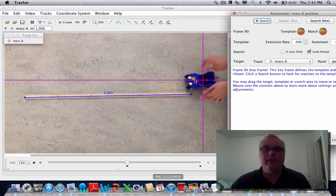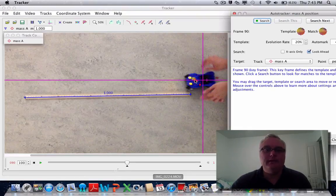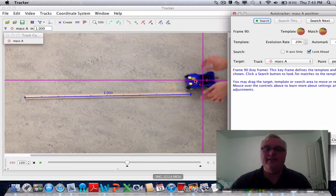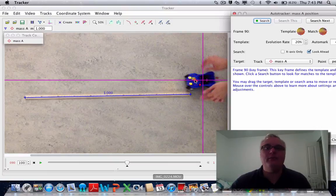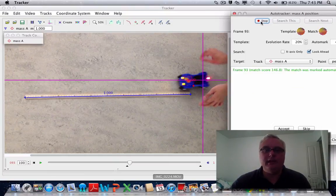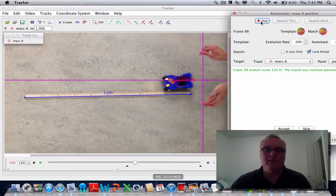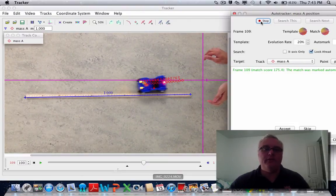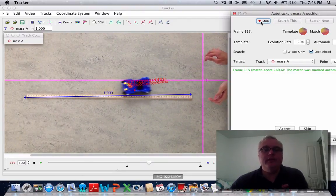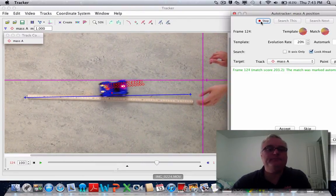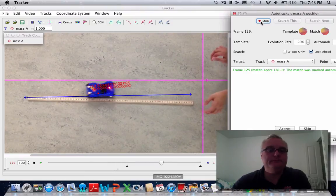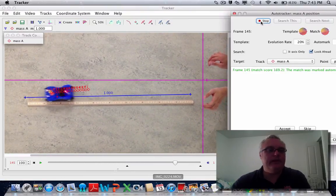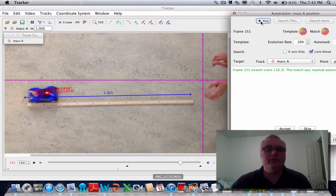Tracker is going to look for that little image, those pixels, and track them throughout the movie. So the next thing I want to do is just click search, and Tracker will go through and follow those pixels across the movie. You can see it as it gets towards the other end.